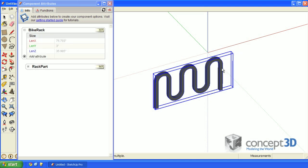You can exit out of component edit mode by clicking outside of your component edit box a few times. Select the rack and take a look at your component attributes browser. You can see that the parent shell is called bike rack, and inside of that you have a child component called rack part.